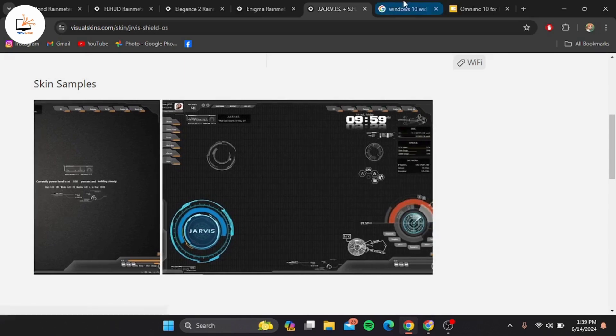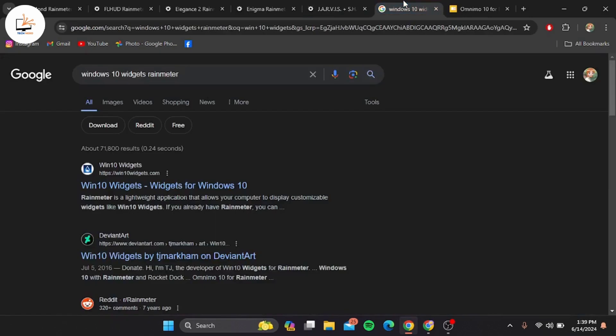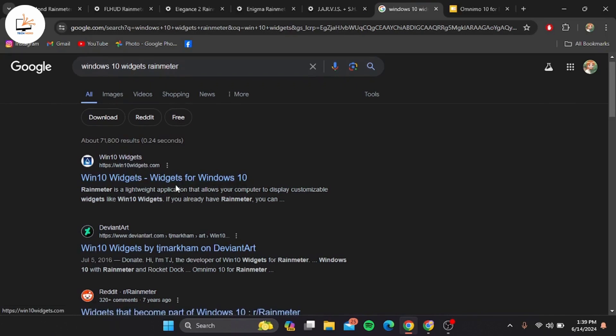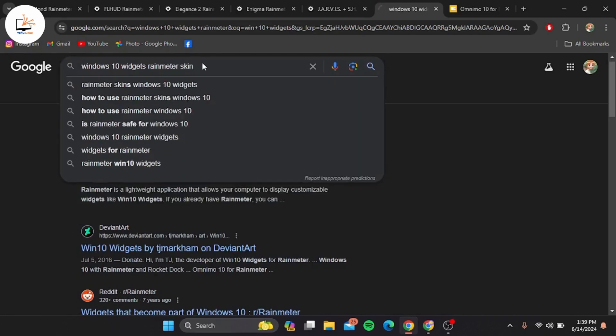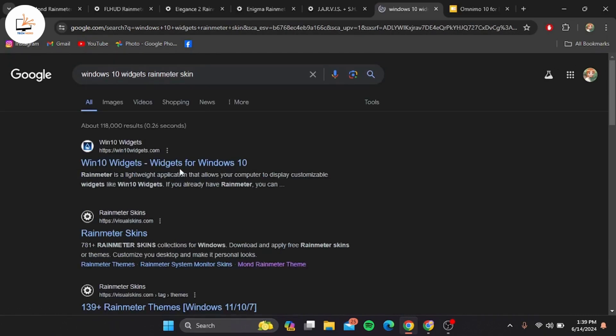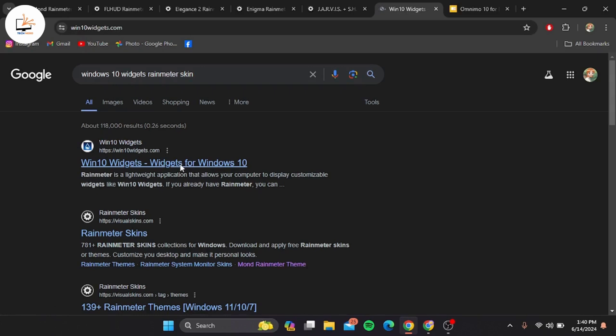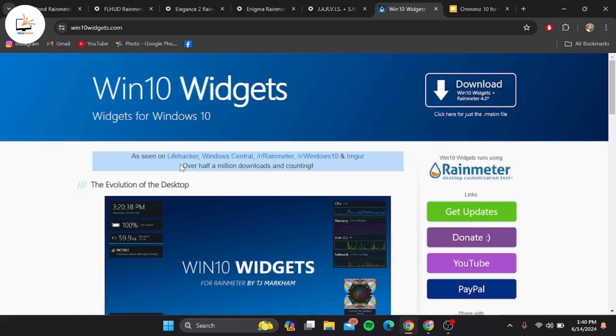In second place we have Win 10 Widgets. This skin brings a modern, cohesive look to your desktop, seamlessly integrating with Windows 10. It includes widgets for weather, calendar, system monitoring, and more. Win 10 Widgets is perfect for those who want a consistent look with their operating system.